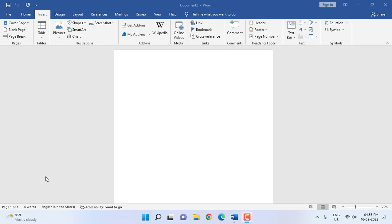Hello guys, hope you are doing well. I'm MJ. In this video I'll show you how to properly and attractively create a chart or graph in Microsoft Word. If you don't want to use MS Excel, then you can make a chart in Microsoft Word itself. So let's see how to do it.